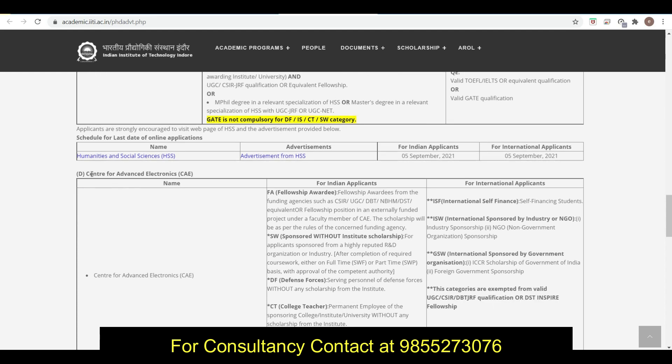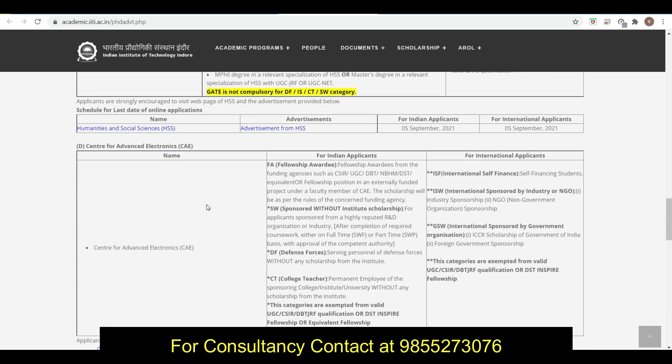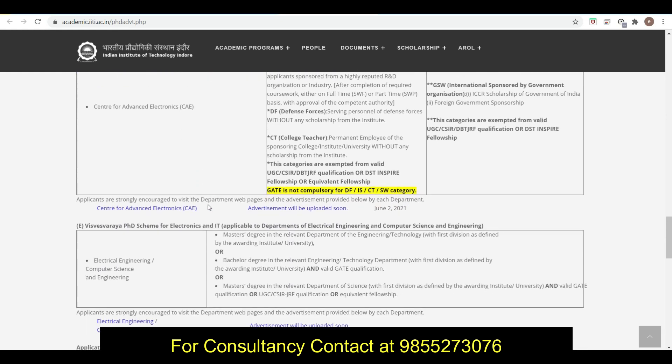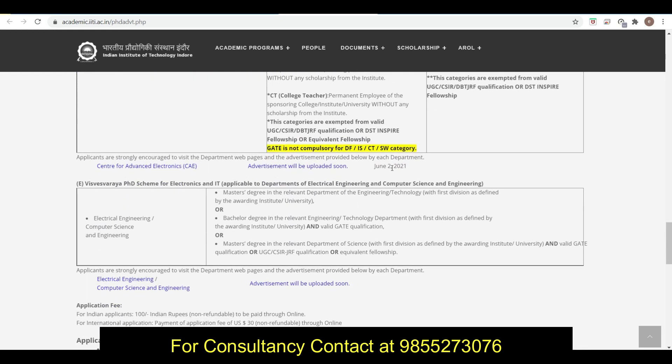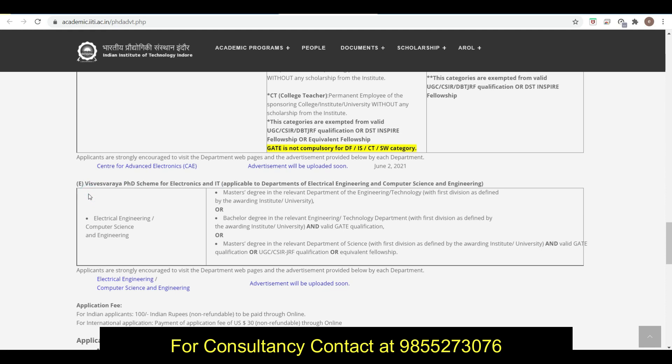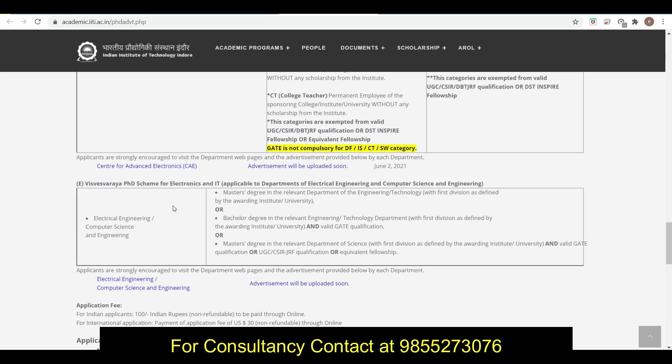Here you can see the Center for Advanced Electronics, which is an interdisciplinary department. Again this is the last date for this. There is a Visvesvaraya PhD scheme for Electronics and IT. When you fill the form, there is fellowship and teaching assistantship, and for Electronics and IT students there is Visvesvaraya, which is a special scholarship in which you are going to get 35,000. That is more scholarship, so you must apply for this.